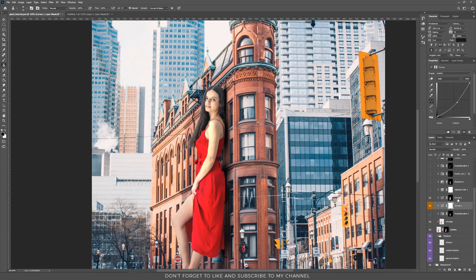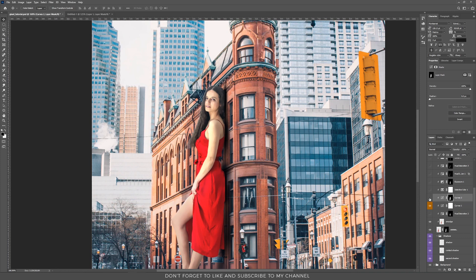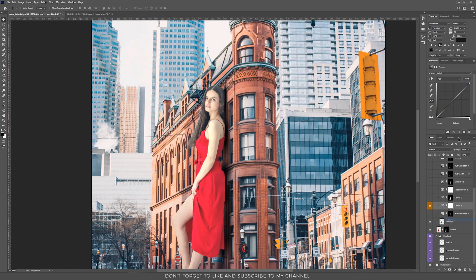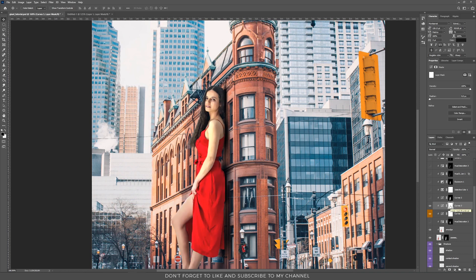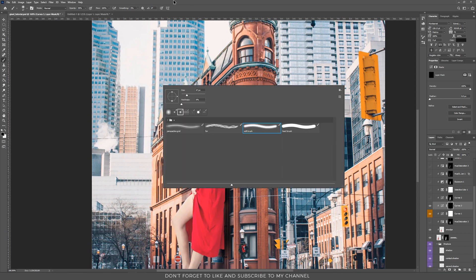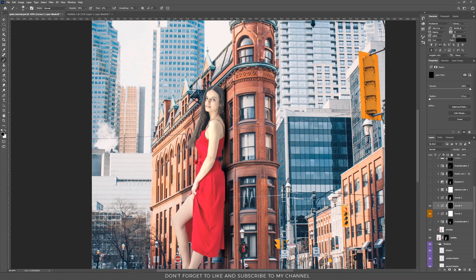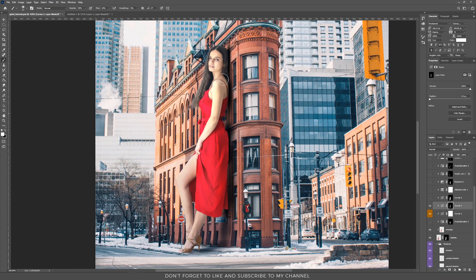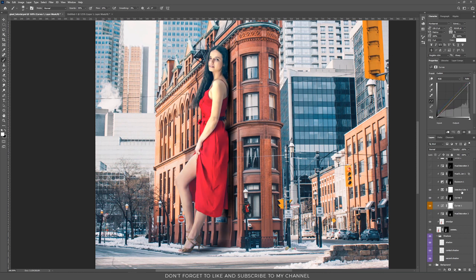I used another Curves adjustment layer to add shadows, this time with an inverted black mask. Press Ctrl+I (Command+I) to invert the mask, take the Brush tool with a soft brush and flow around 10%, select white, and paint on your subject — it adds shadows only on the area you paint, not the whole image. This is really important because sometimes you want shadows only on some parts, not the whole subject. Then I added a Selective Color adjustment layer and changed the blacks and neutrals to give a winter feel.